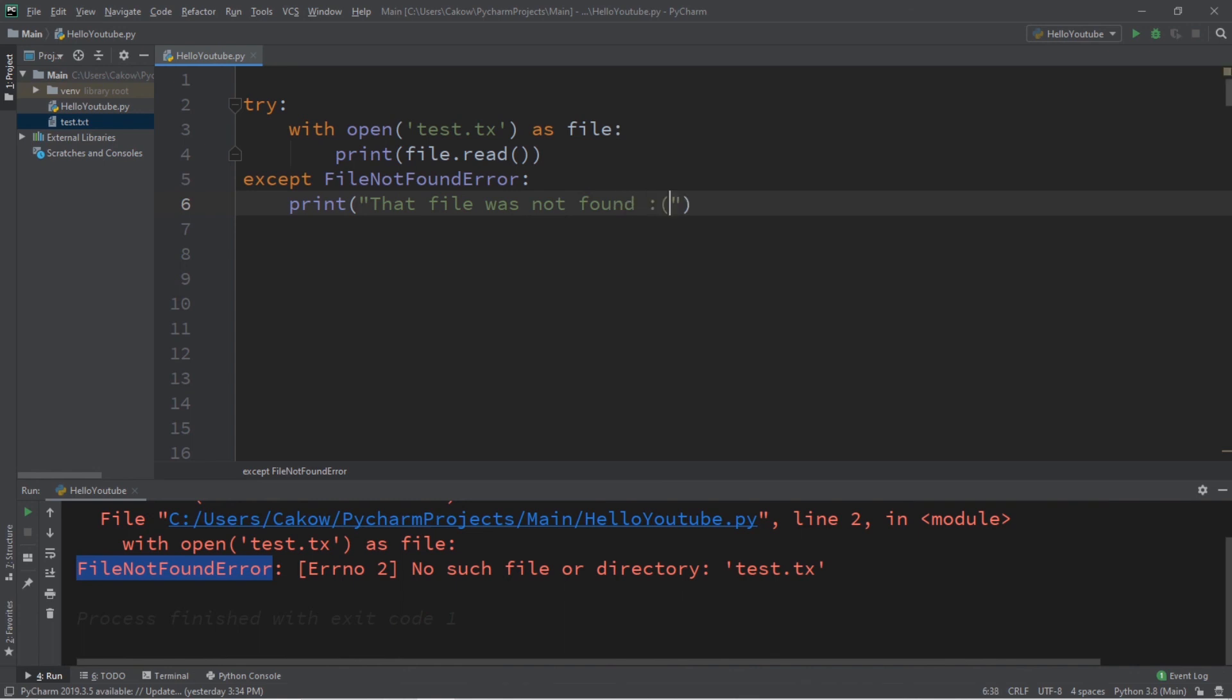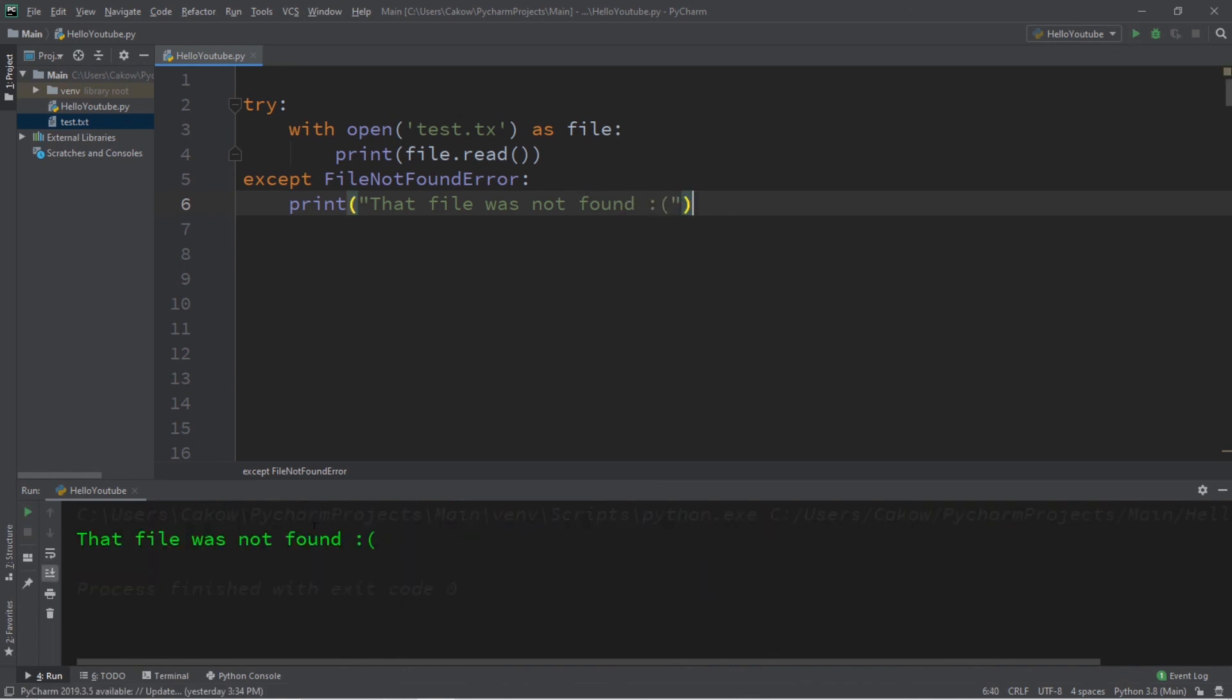So, if I were to run this again, we will catch and handle this exception. And this will not interrupt the normal flow of our program.